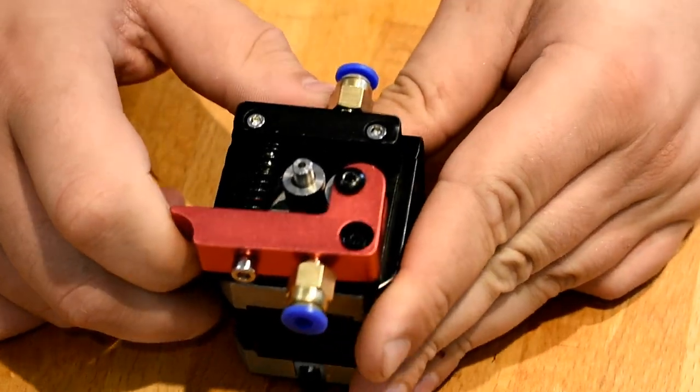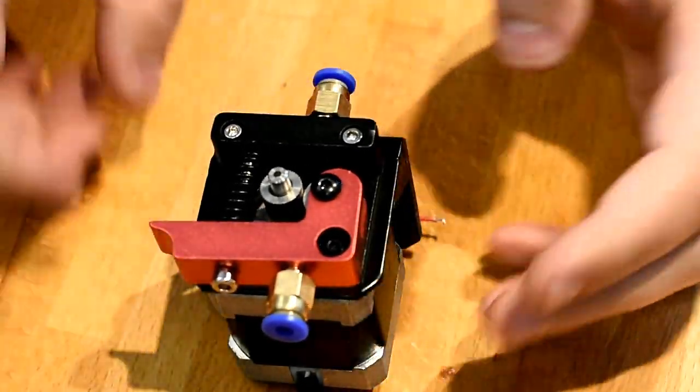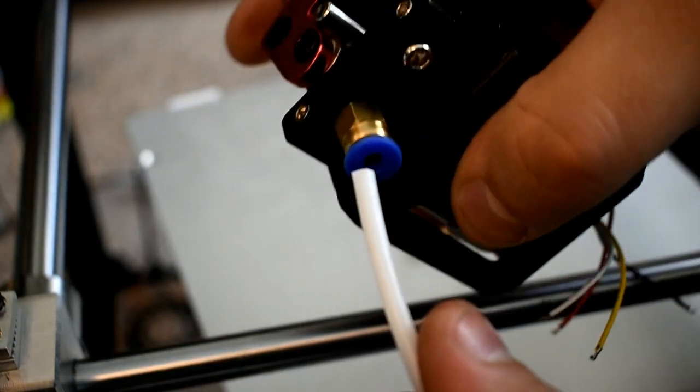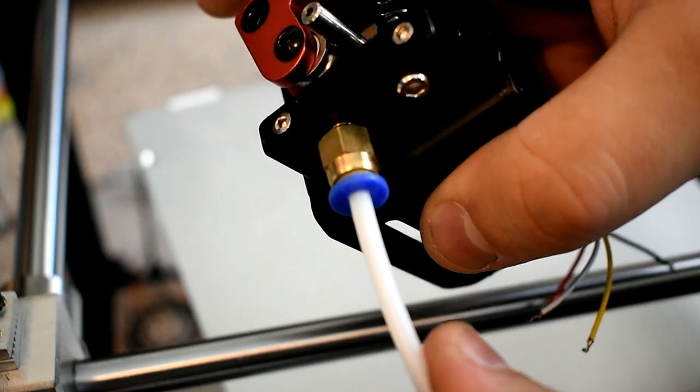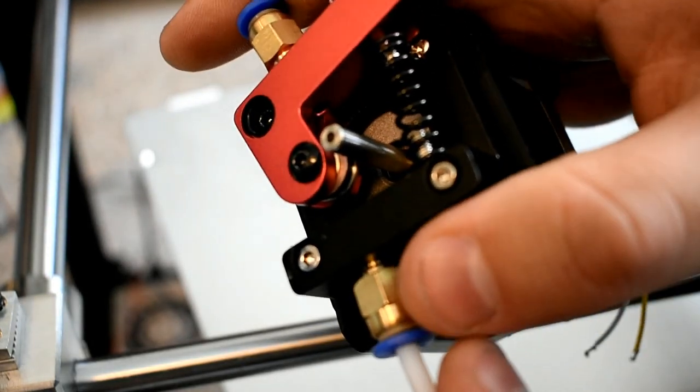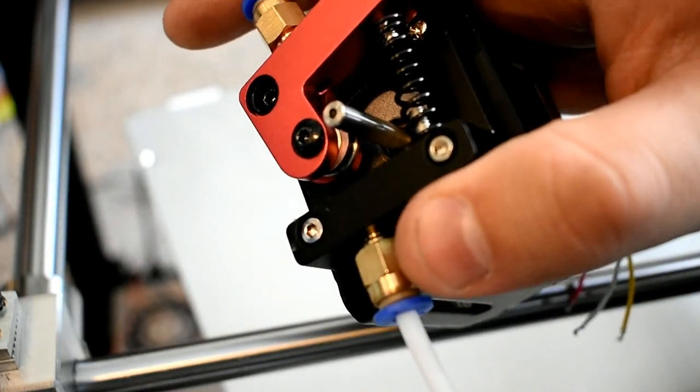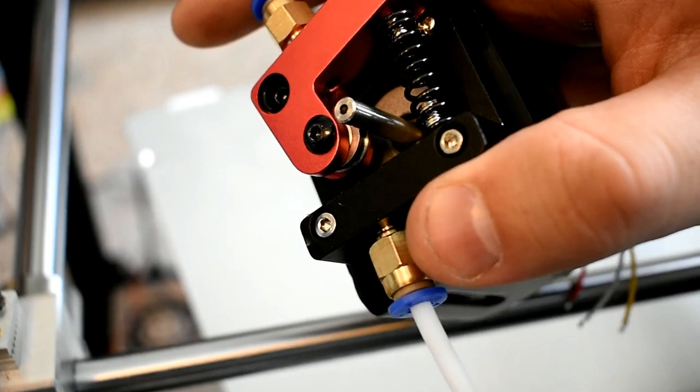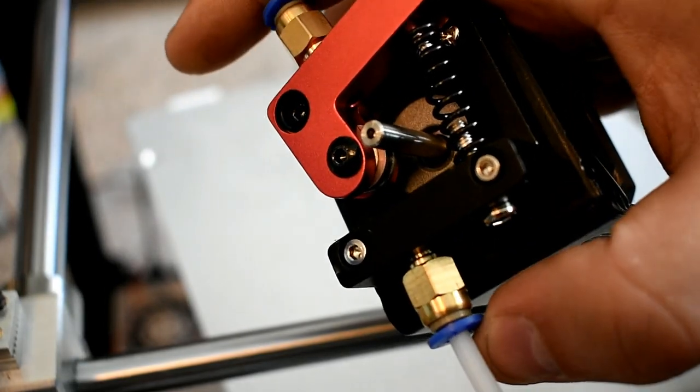I'm using a Bowden-style extruder, which is the answer to people saying you can't push rope. You can push rope, as long as it's constrained. In this case, the filament's being constrained by a Teflon tube, which fits into this standard pneumatic quick-fit connector.